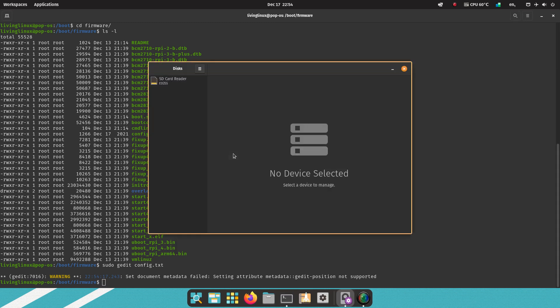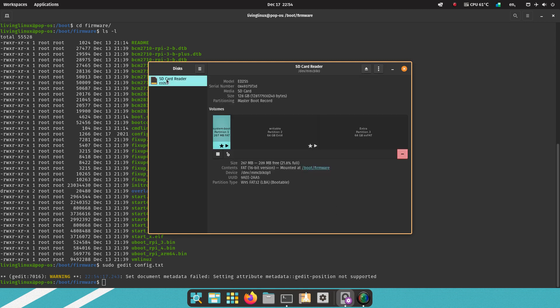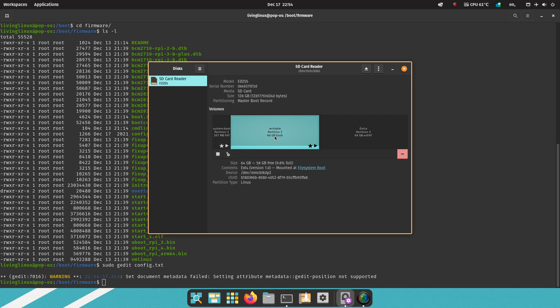And with disks you can change the size of the Pop!OS partition. So here you can see I already resized it to 64 GB. I think by default it's 8 GB.